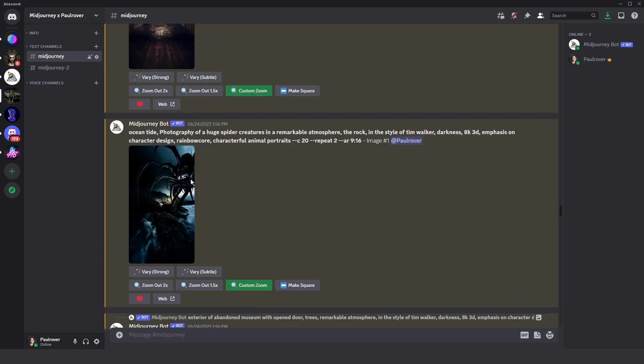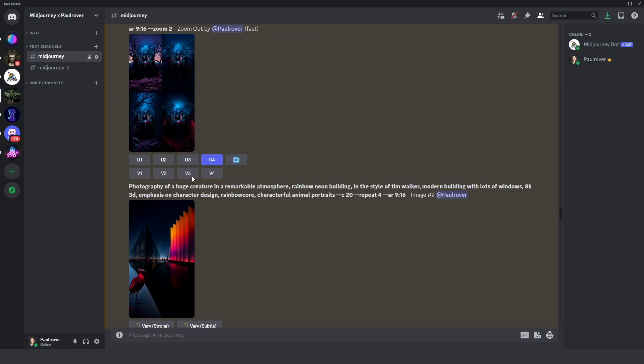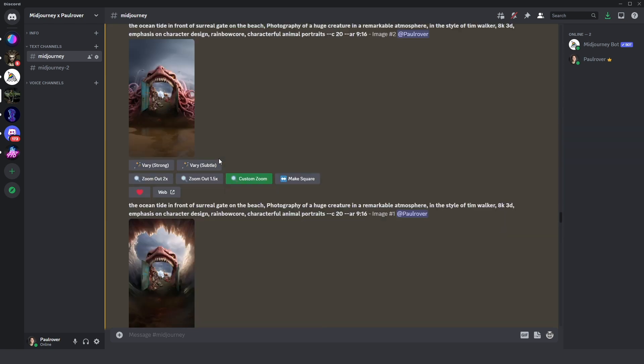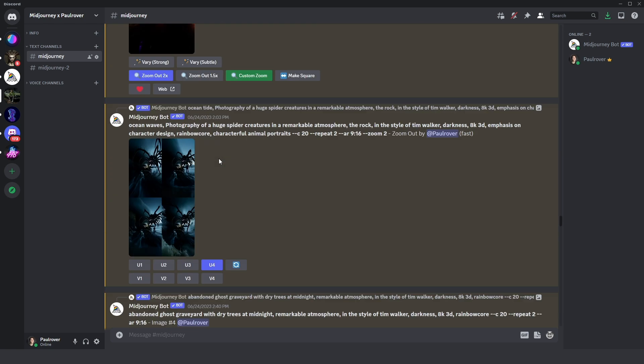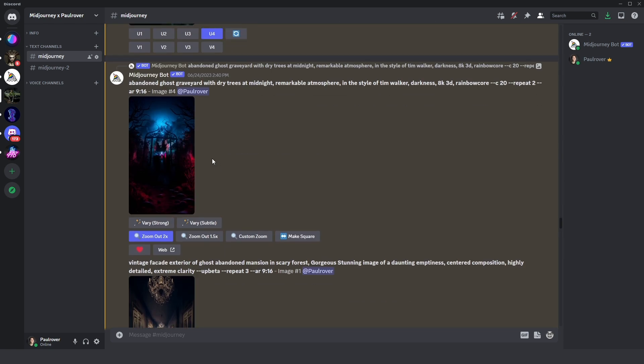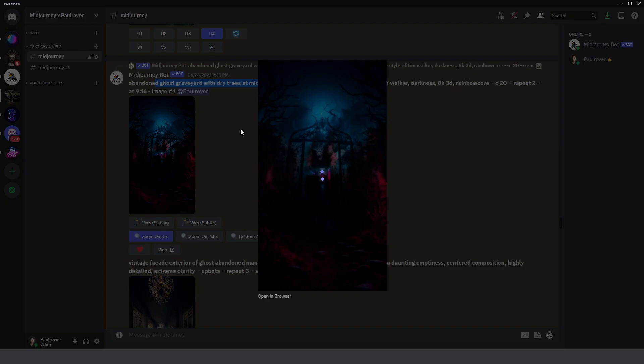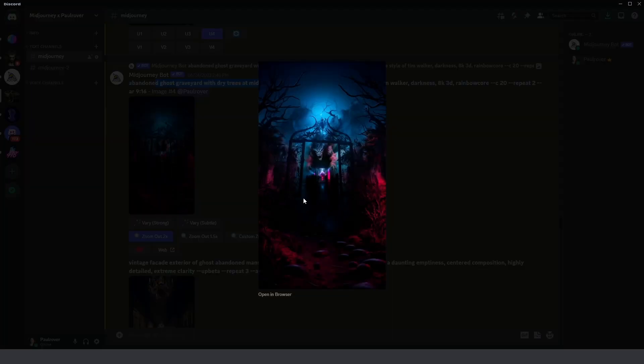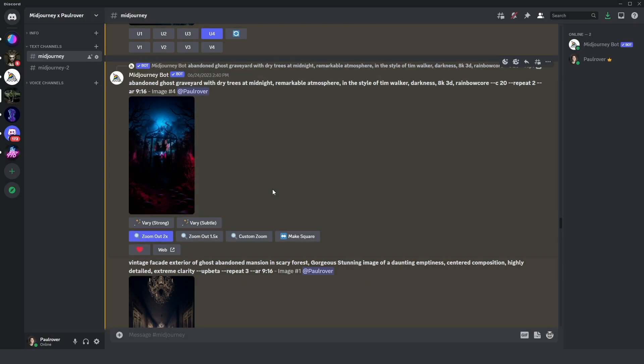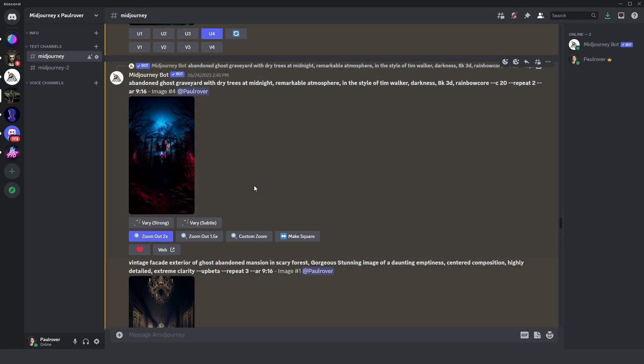In another custom zoom, you can see here I added in the prompt the ghost graveyard with dry trees and midnight. That's because MidJourney gives me an idea and I just evolved with this idea.